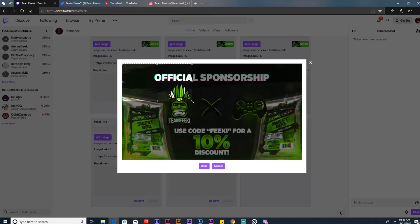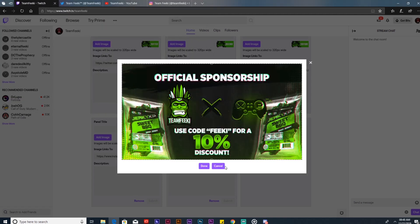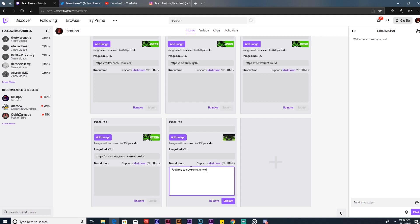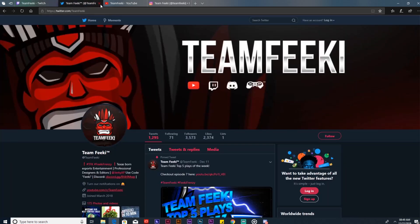We want people to use the code. Feel free to buy some jerky using code Feiki. Now you submit that, and then now you want to go to the website for Jerky XP.